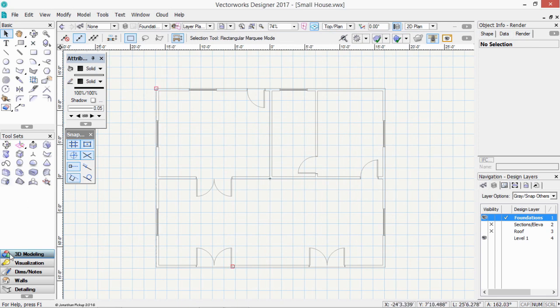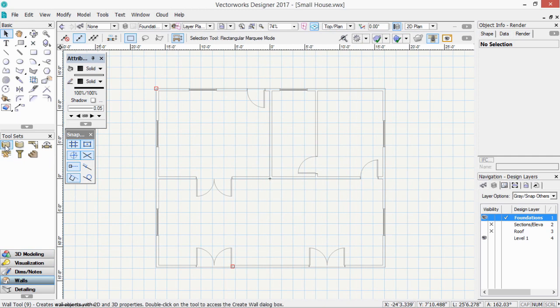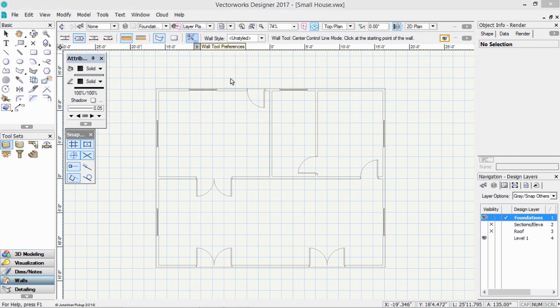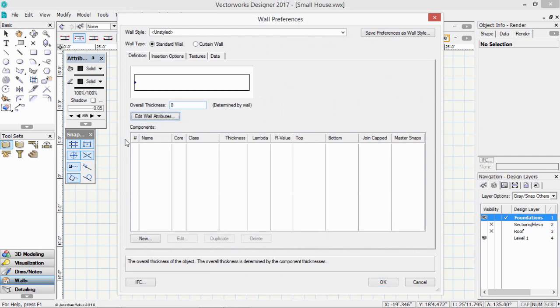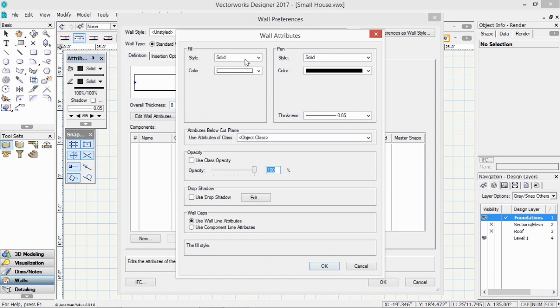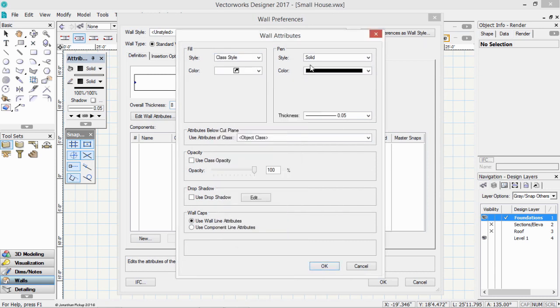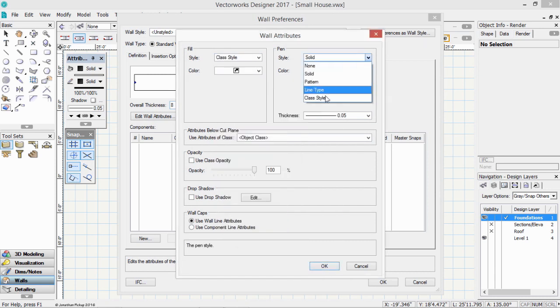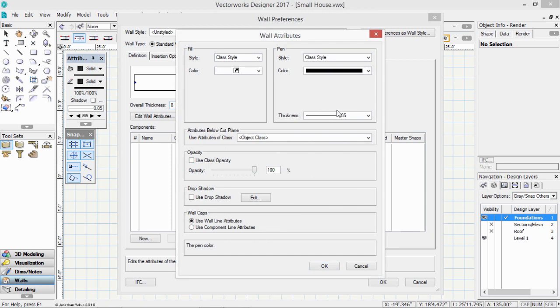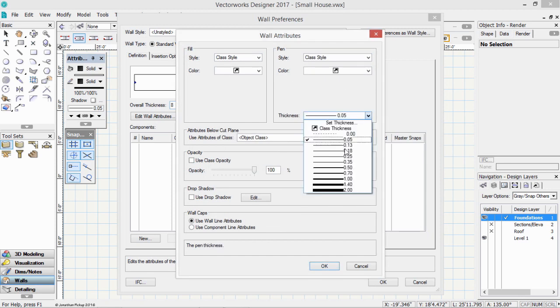Back to our wall tool. Walls. And here we're going to create a wall which is a foundation wall. So it's going to be 8 inches thick. Edit our wall attributes. It should be by class. So class style, colour by class, class style, colour by class, and thickness by class as well. Click OK.